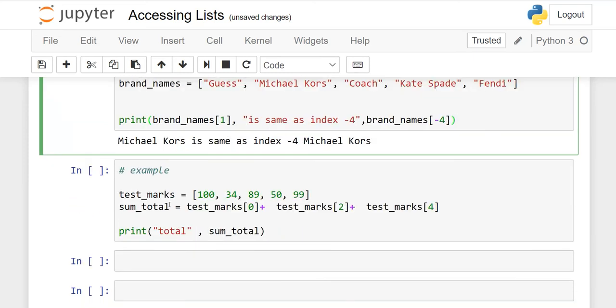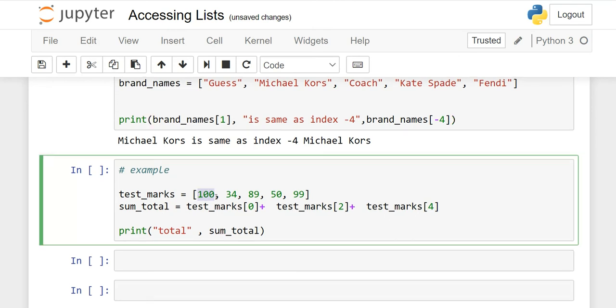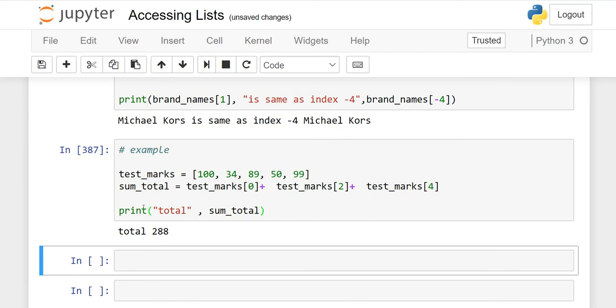Now last example. Test underscore marks, I will give you a variable with a list you want to add. I will show you that the 0, the 2, and the 4. When we run this, then the total is 288. If you don't want the total word, then just delete it and print sum underscore total.